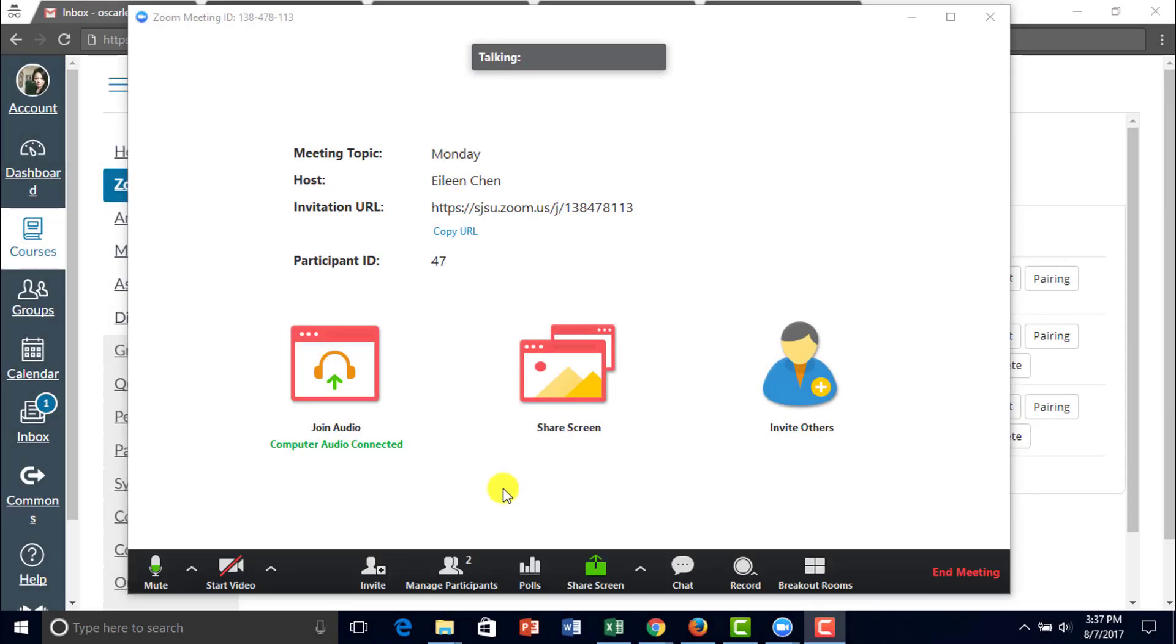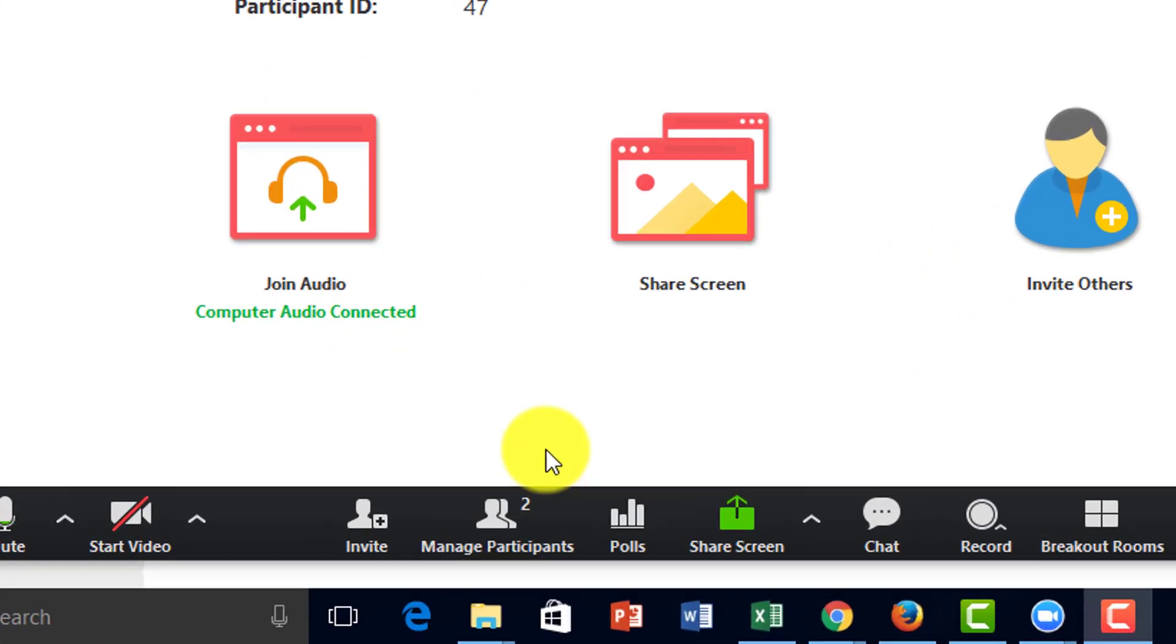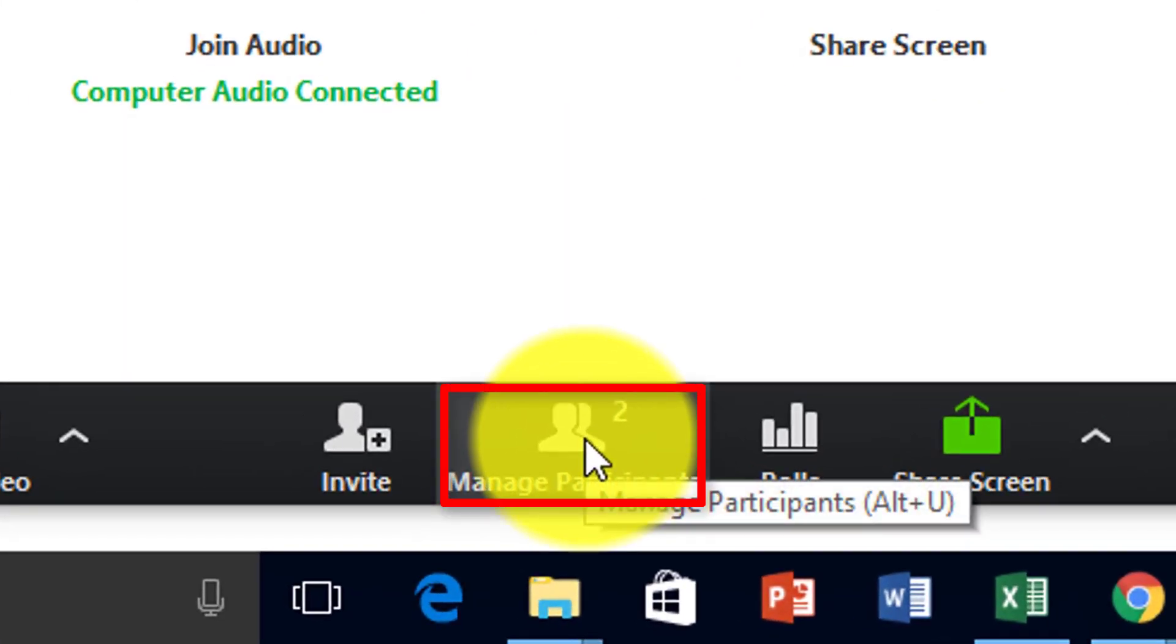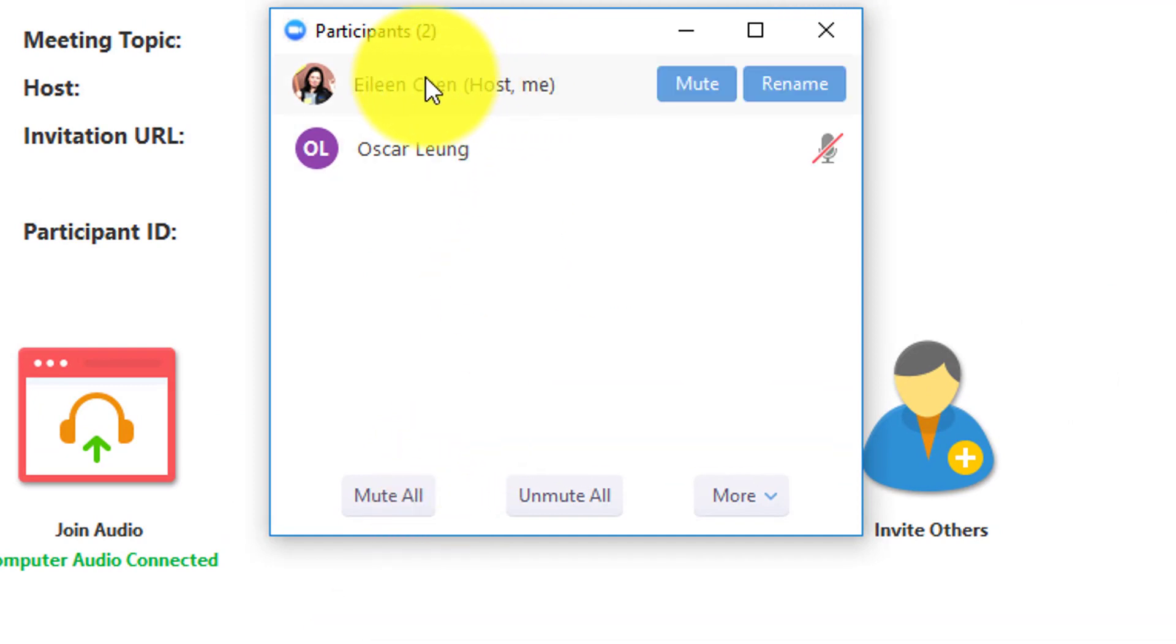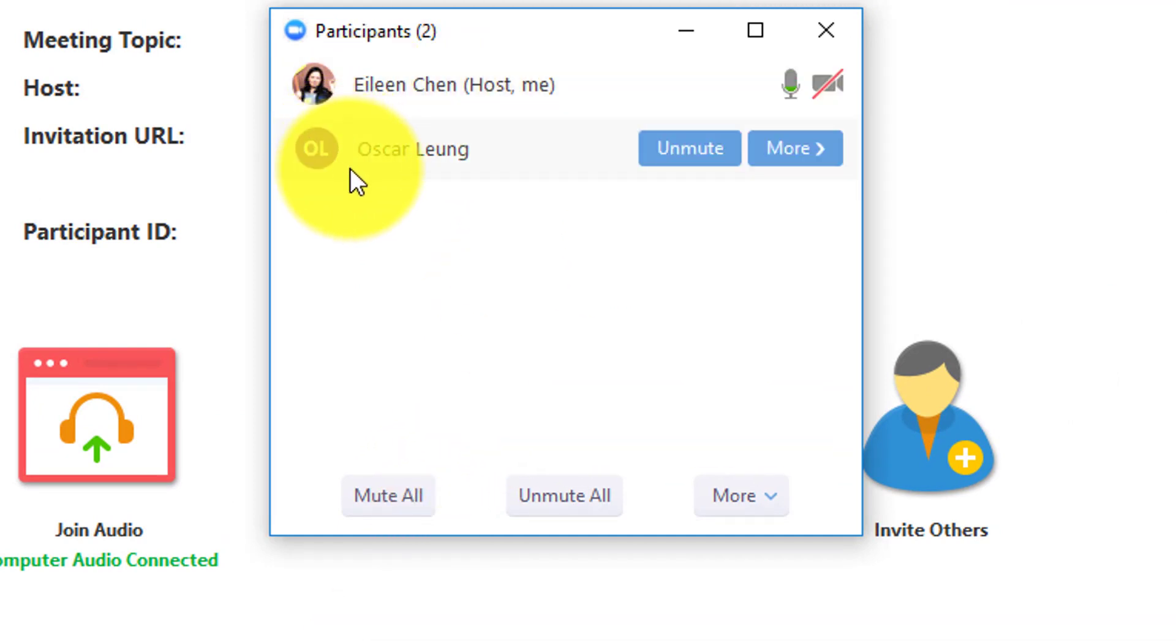To manage your participants, you can click here or Alt-U to open up the box. From here, you will see the list of the participants inside the Zoom meeting.